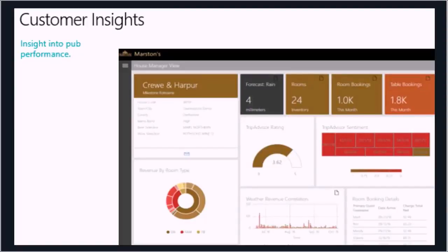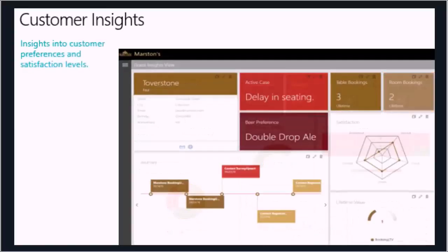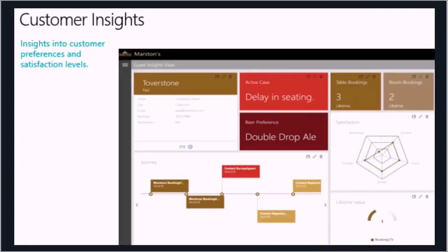The typical thing with Customer Insights is two lenses. One is on venue or location — a branch, or in this case a pub — and the second is around a customer. This is someone called Paul Tuberstone. We can see there's an active case around delayed seating, he's made three bookings, his favourite preference is a double drop ale, and I can see some spider graphs around his behaviour and a customer journey he's been on.